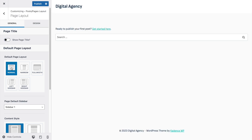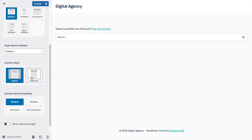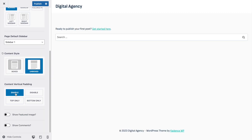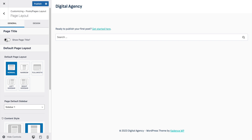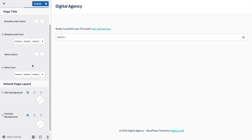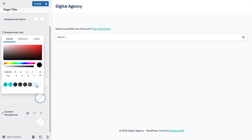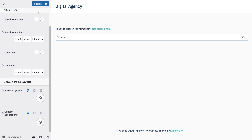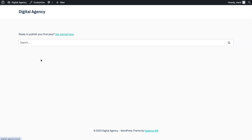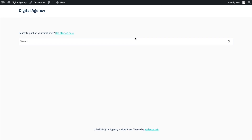Normal is fine, we'll leave that. Change from Boxed to Unboxed, and enable the Content Vertical Padding. The key change is from boxed to unboxed with padding disabled. In the Design tab, set the site background and content background to the off-white color. Click Publish and exit the Customizer.